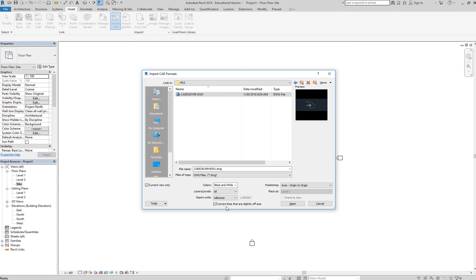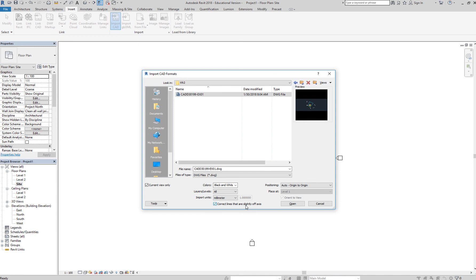Now, since this is a site plan, you don't want Revit to correct the lines that are slightly off because your property line might be a couple of degrees to a certain direction. So the bearing of your property line might be slightly off axis. So you don't want Revit to correct that. So kindly uncheck this.